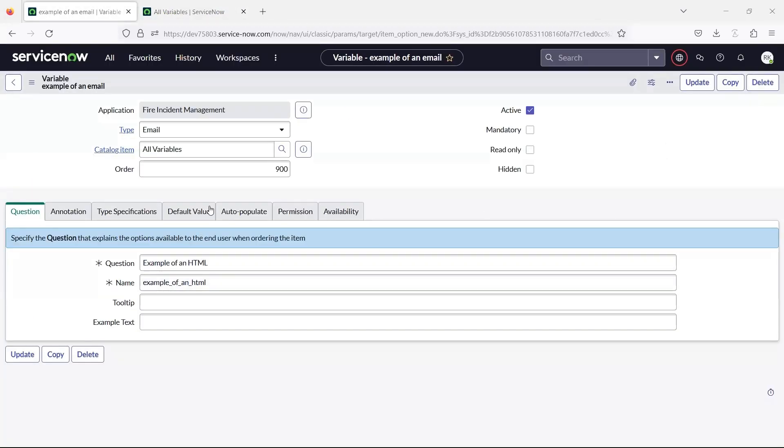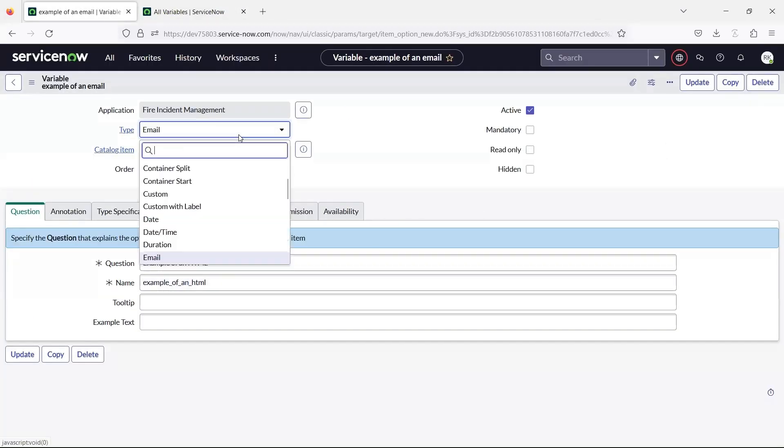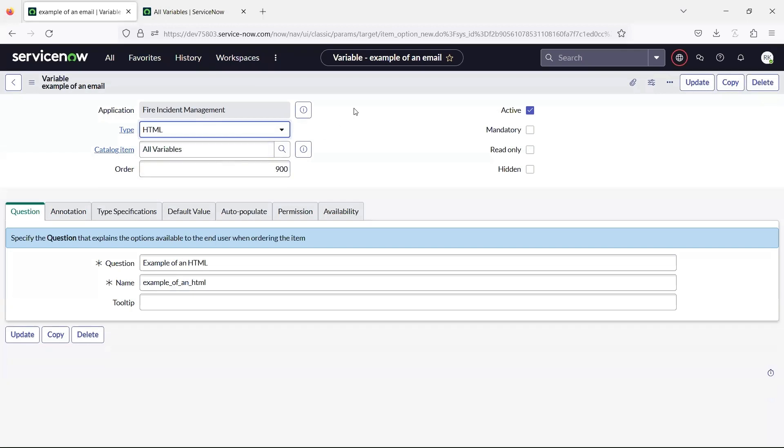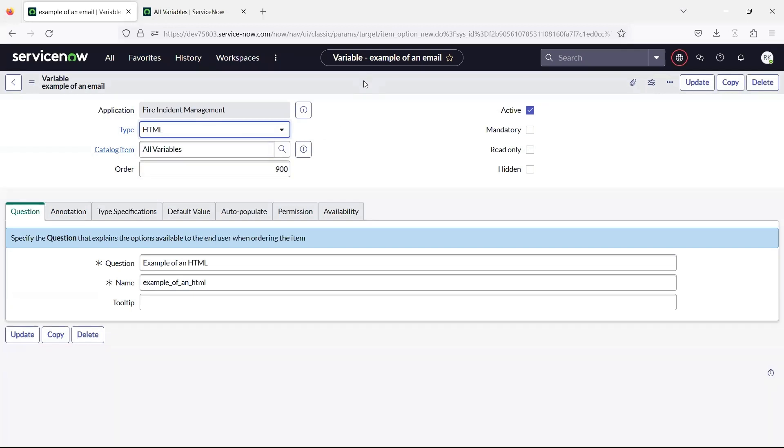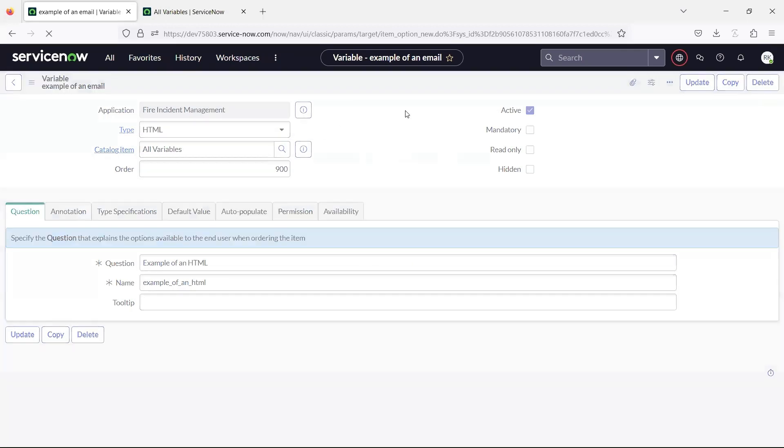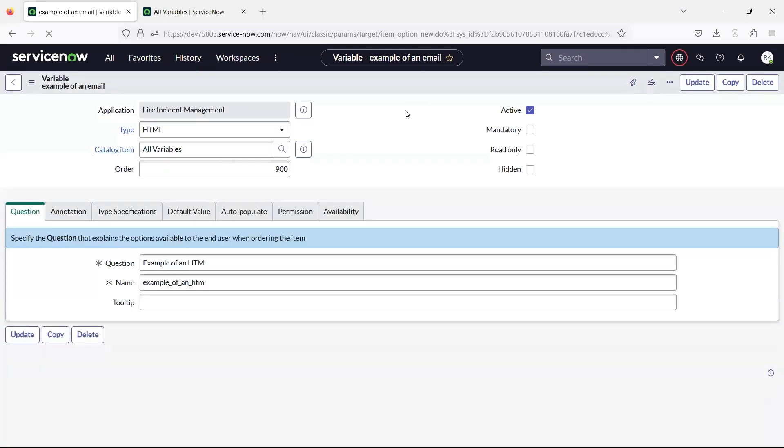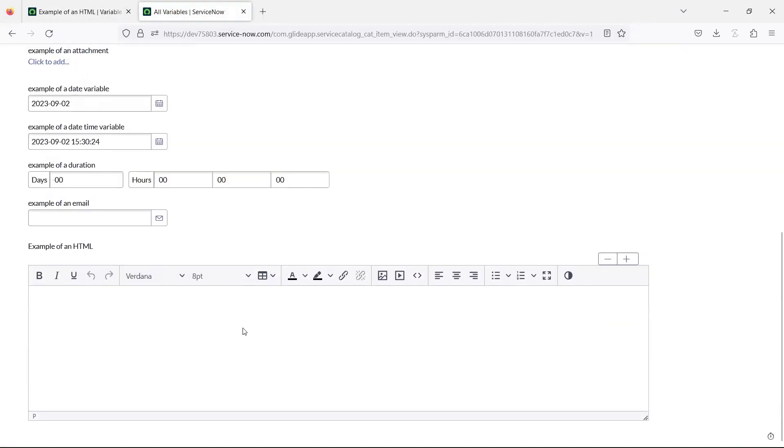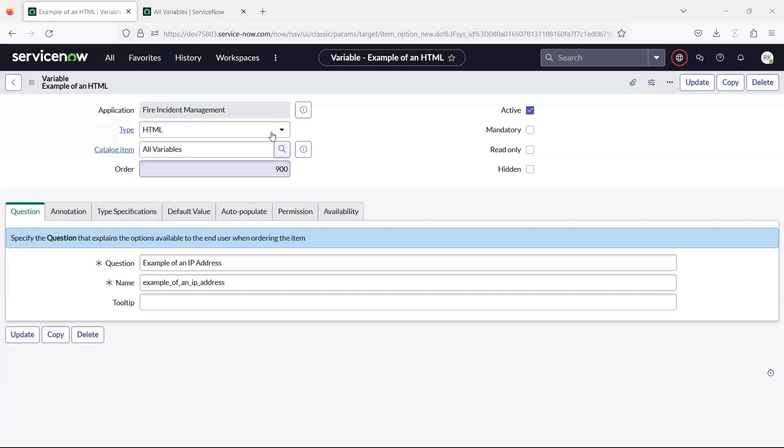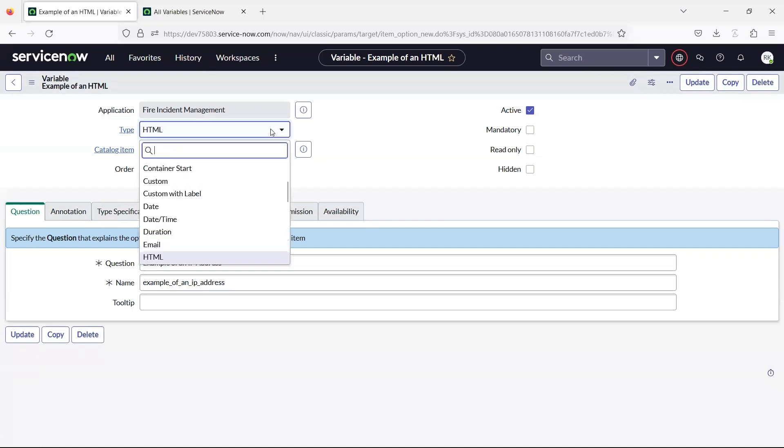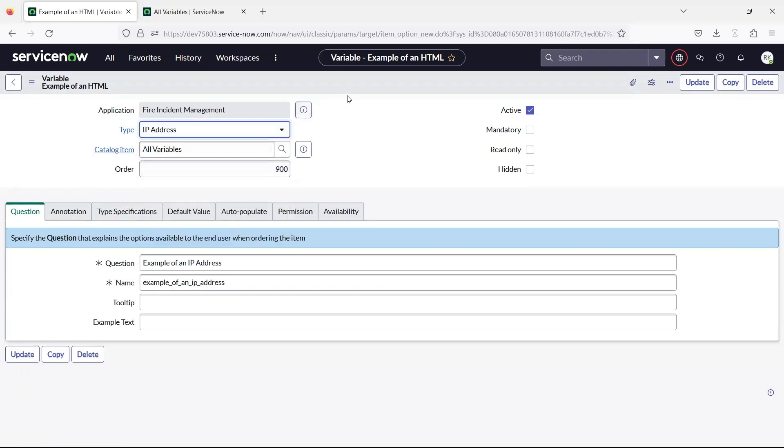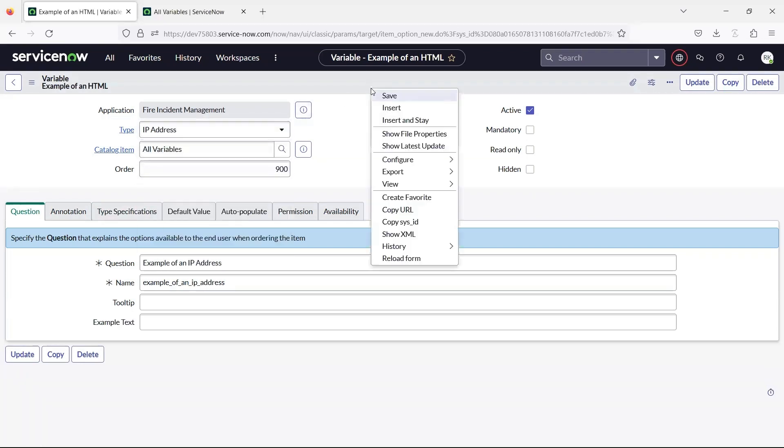The HTML variable lets you provide content with advanced formatting, including images. Use the IP address variable to specify the IPv4 and IPv6 data for a catalog item.